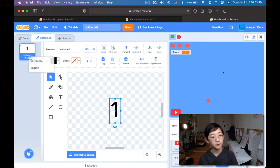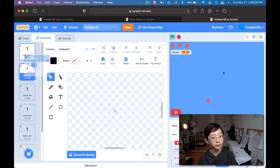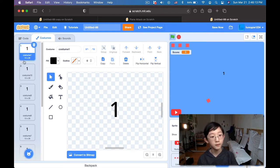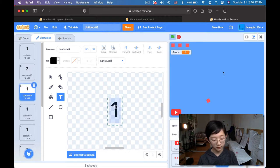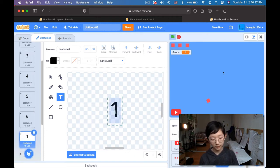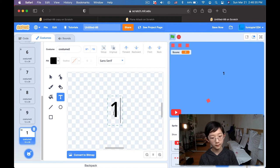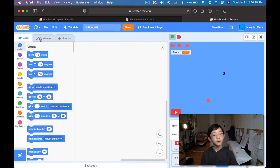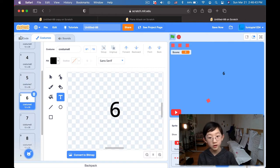I'm just gonna duplicate this digit. One, two, three, four, five, six, seven, eight, nine, ten. So I make this two, three, four, five, six, seven, eight, nine, and finally zero. Now we have all ten digits.